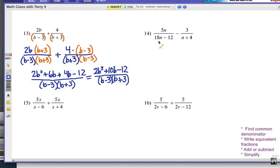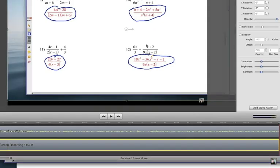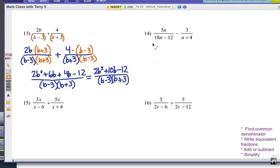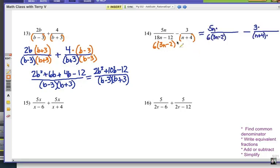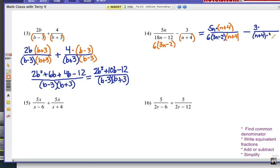Number 14. Notice how we should factor out anything we can see. I can factor this first denominator — I can pull out a 6, and leave 3N minus 2. Then I have the N plus 4 binomial for the second fraction. My common denominator has to be a combination of both. So for the first fraction, I multiply top and bottom by N plus 4. For the second fraction, I multiply top and bottom by 6 times (3N minus 2).